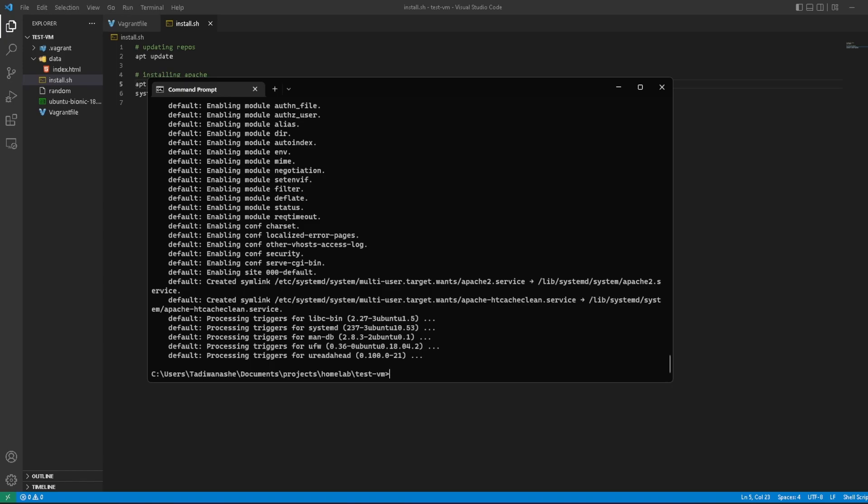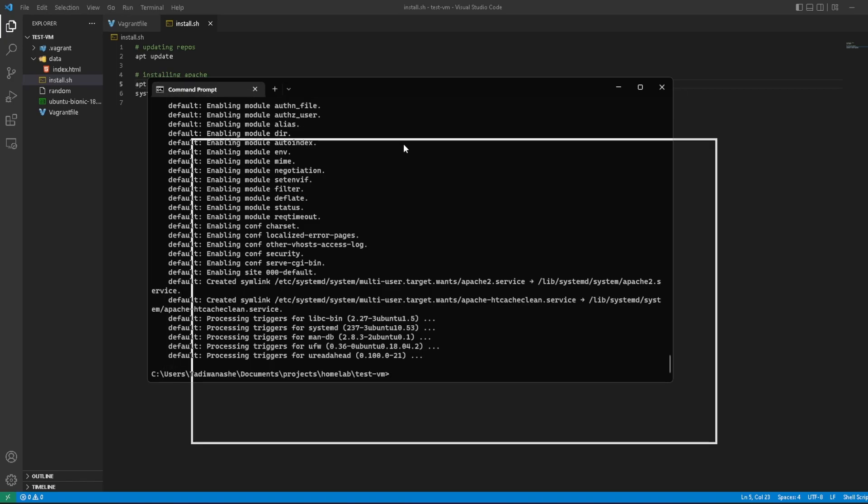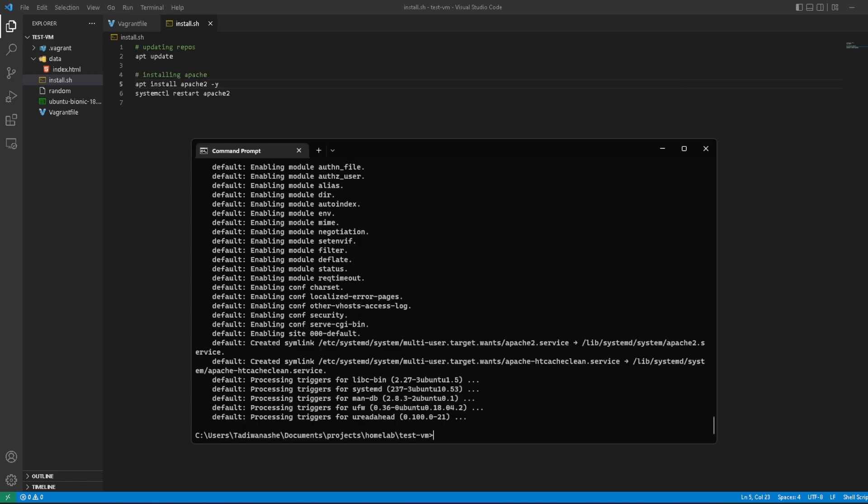But if you noticed what I did, I had to destroy the machine and then rebuild it just to install Apache. You do not have to do that. I just did that to prove a point that we can install a bunch of stuff in one go when the machine boots up. If you ever get an error in your installation, I suggest you SSH into the VM, copy the command you ran or the command that gave an error, and then paste it into the terminal and try running it.